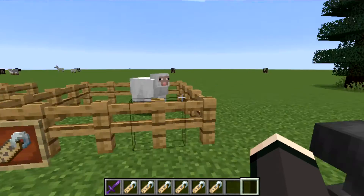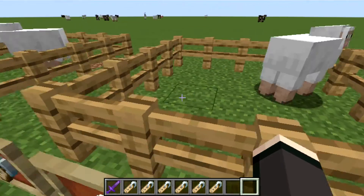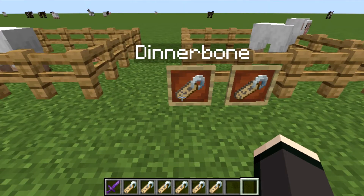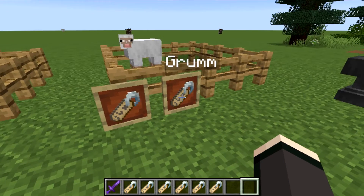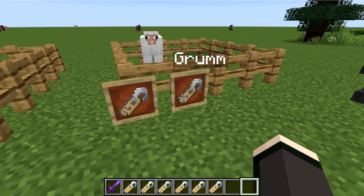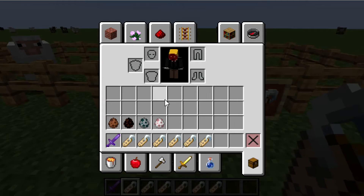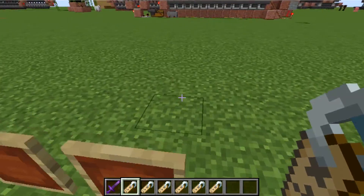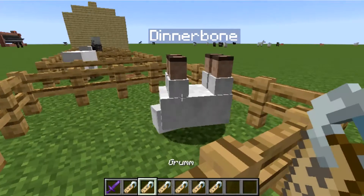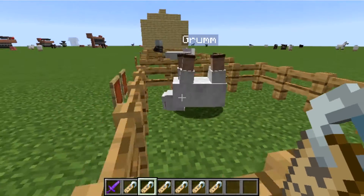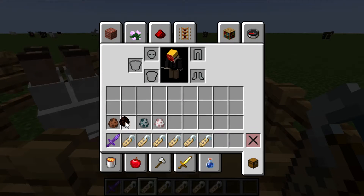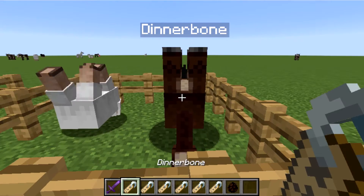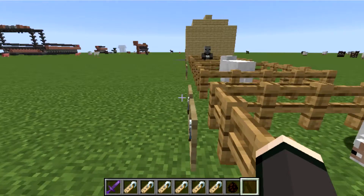So behind me we have a sheep, and this is how to make a sheep upside down. The two names are 'Dinnerbone' and 'Grumm' — they both do the same thing. Just name the sheep Dinnerbone and boom — look at that, it's upside down! Grumm also makes it upside down. It works on any mob — here's a mule named Grumm, upside down, and Dinnerbone, upside down.